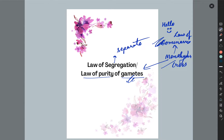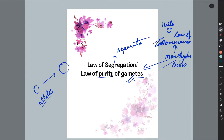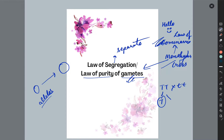The law of purity of gametes — the gametes are pure. What is happening is that when genes are transferred from one generation to the other generation, the genes — that is, alleles — are involved. The gametes form from the parents, and then the zygote is formed. This is the process.